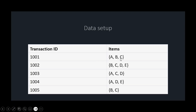Transaction one, they bought A, B, and C. Transaction two, they bought B, C, D, and E. Transaction three, they bought A, C, D. The quantities aren't tracked — they might have bought 10 of A, but we don't know. We just care whether they bought A or not. This is what they bought in each of the five transactions.